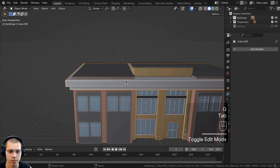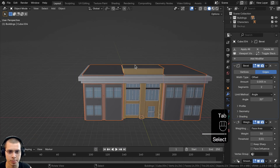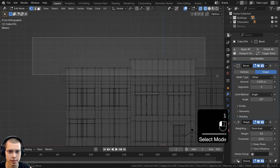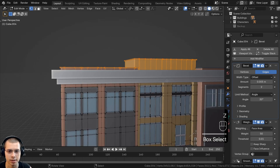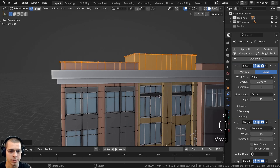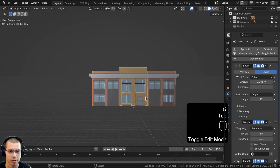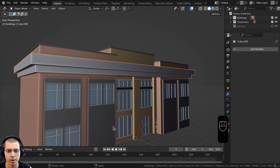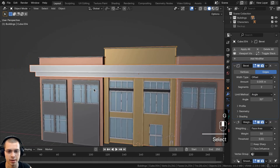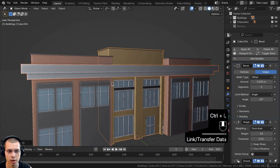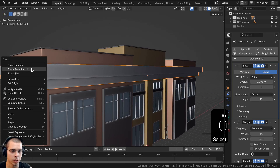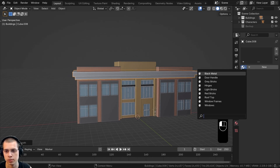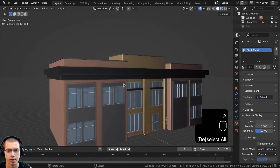We'll select everything in edit mode, duplicate it, move it up, and scale it out a bit bigger. In top view wireframe, we'll scale it out on the y-axis so the thickness matches. Then we'll select both buildings, go into wireframe vertex select, bring the top vertices up a bit on the z-axis. Finally, we'll copy the modifiers via Ctrl-L, shade auto smooth, and add the black metal material.